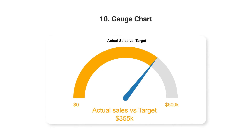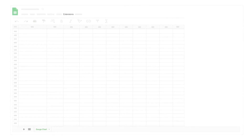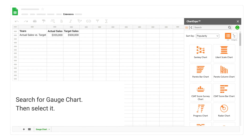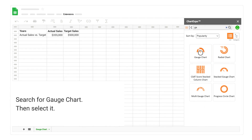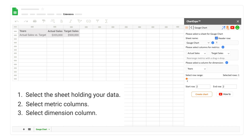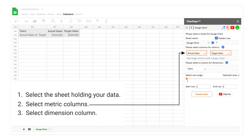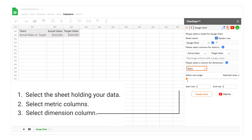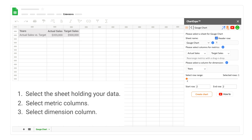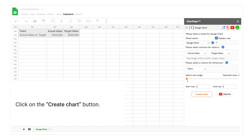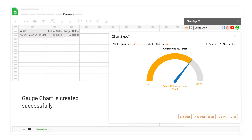10. Slope Chart. Search for gauge chart, then select it. Select the sheet holding your data. Select metric columns. Select dimension column. Click on the create chart button. Gauge chart is created successfully.